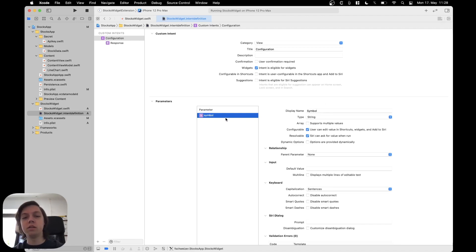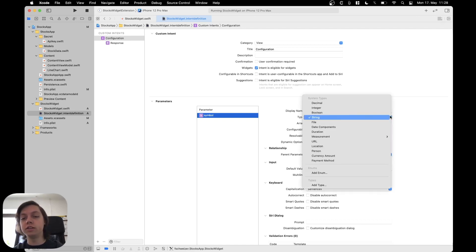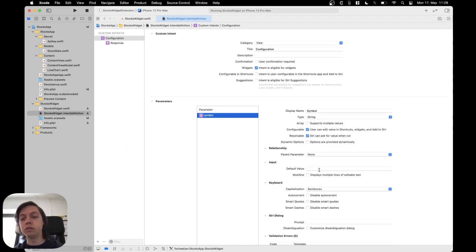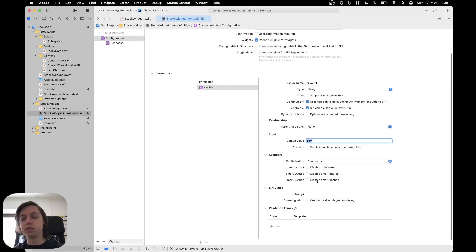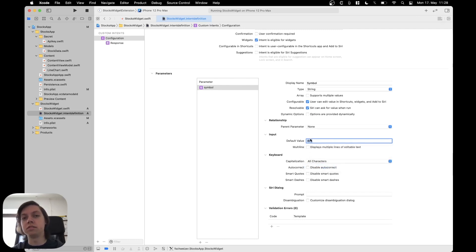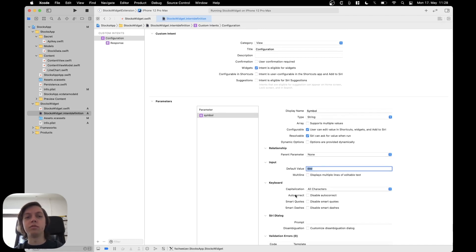And now on the right hand side here, you can change the display name. This is the internal name of the generated class member. And then on the right hand side here is the displayed name for the user when they edit the widget. You can change the data type. We will actually use string because that's what we need. You could enable it to be an array. Now there's different other options here. We don't really need them. We could, for example, provide a default value of IBM. We can also change the keyboard settings here. So capitalizations, we could actually set it to all characters, because that's how stock symbols work, right? They're all capitalized. And then there's a couple of other settings, but I don't think that they're really important for the basic understanding.